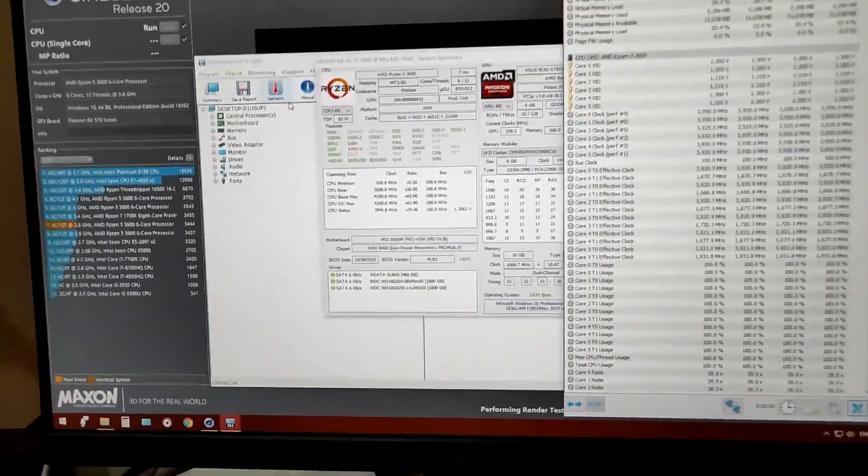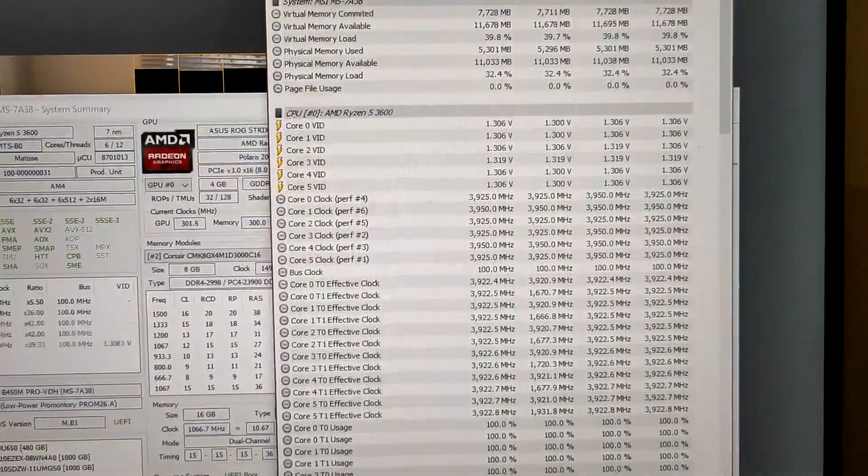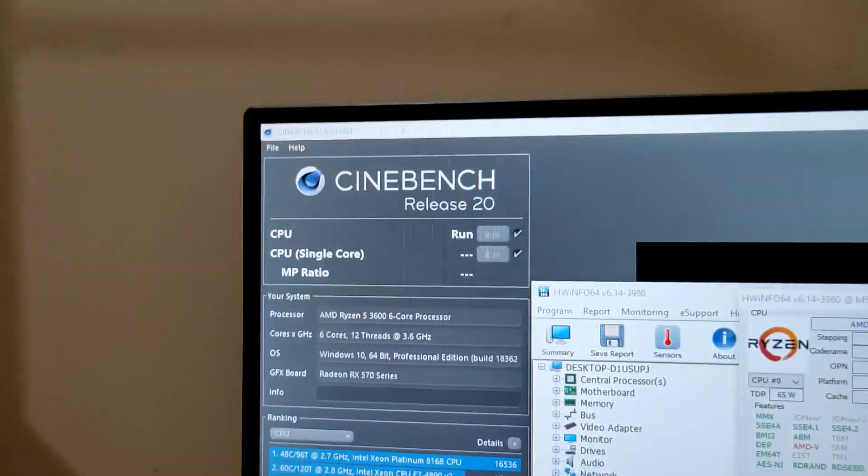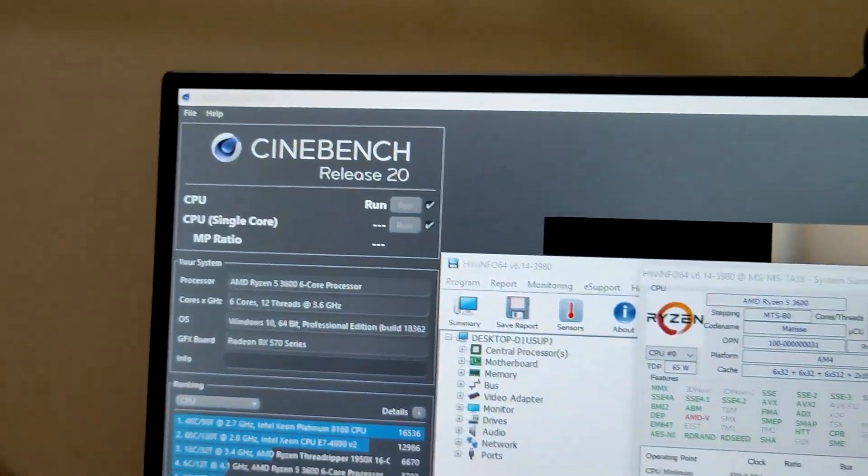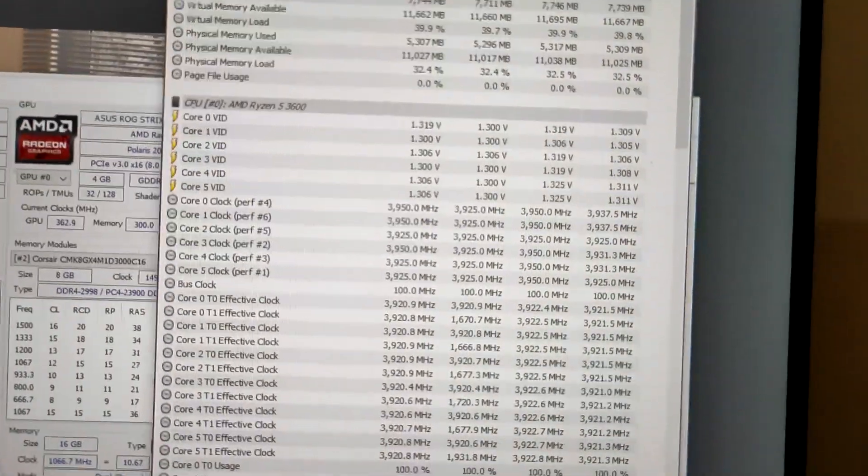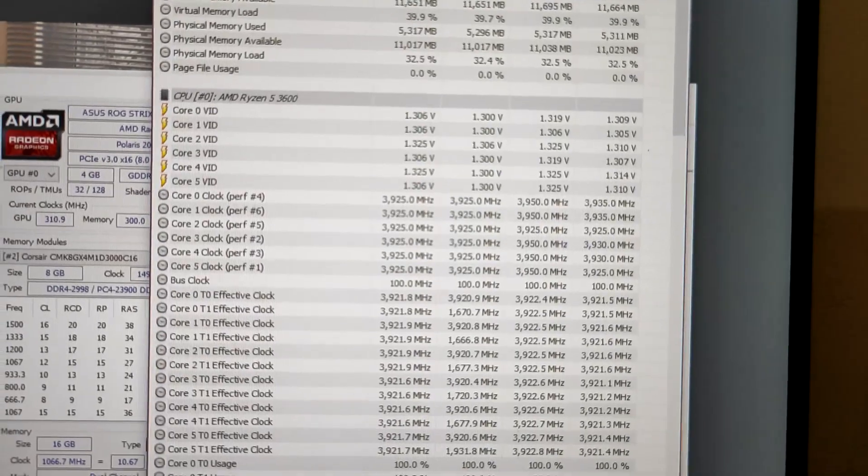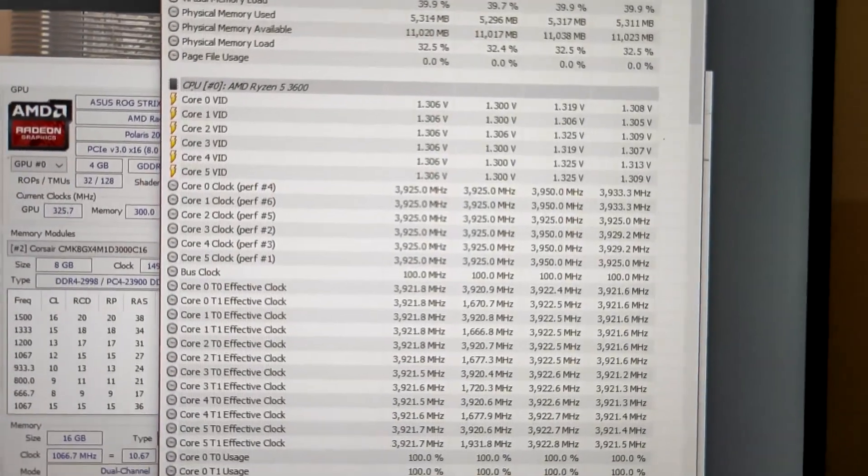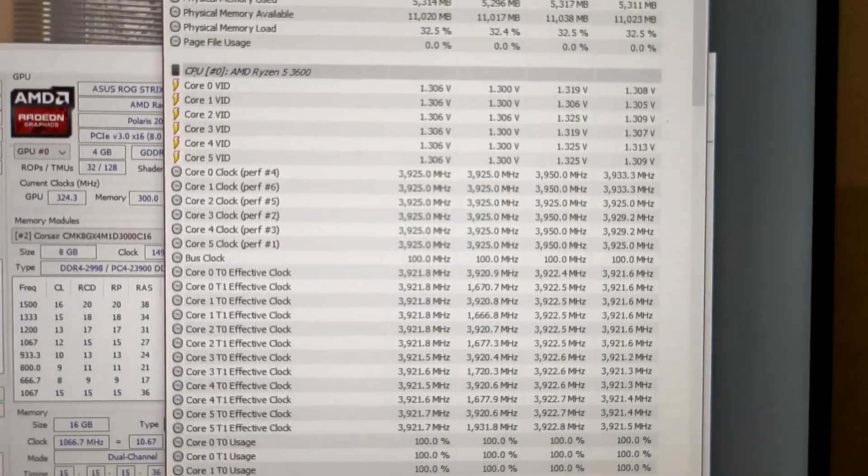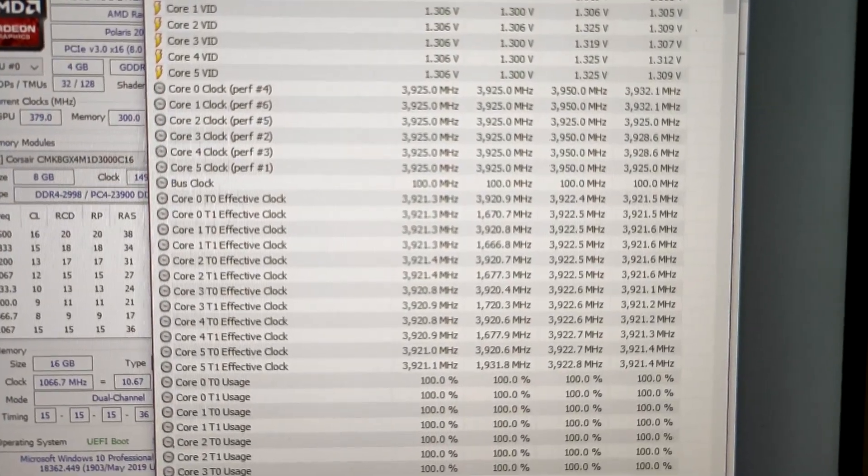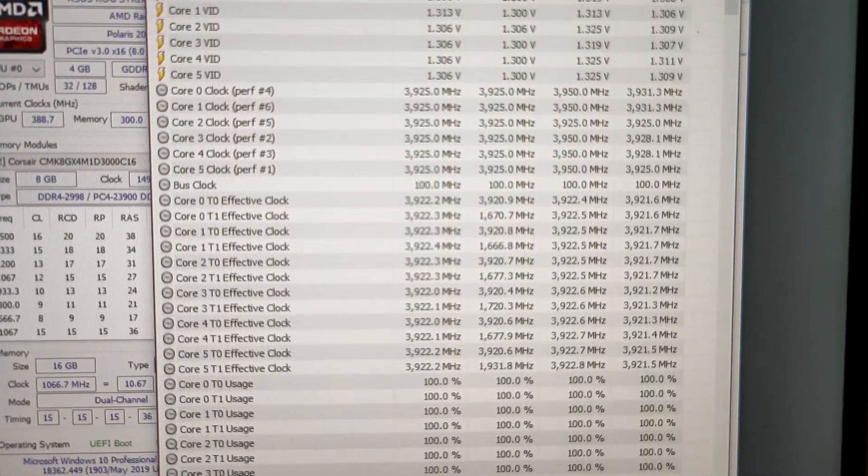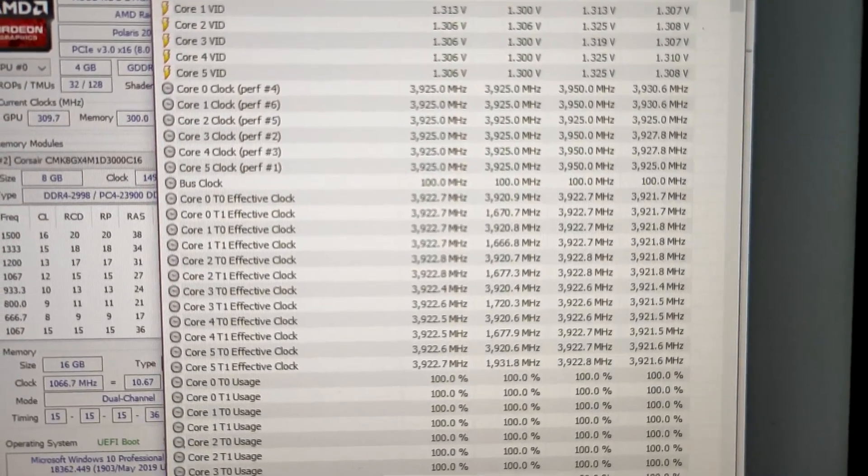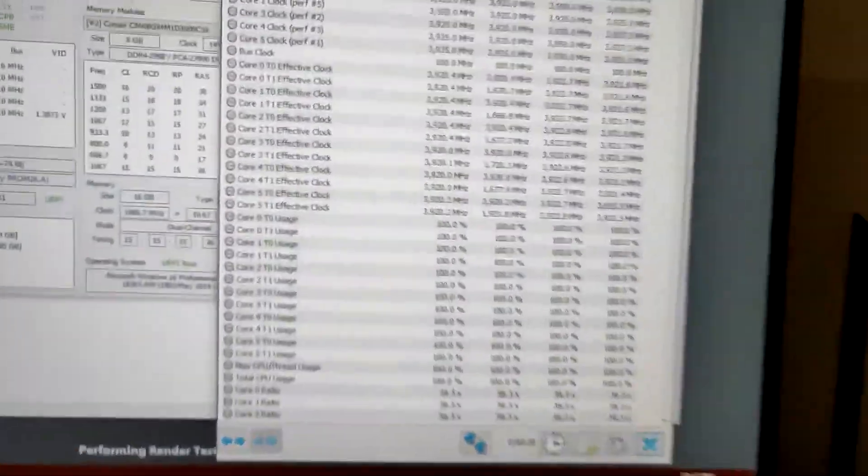This is the part which I wanted to talk about with you people. Currently the Cinebench is running and as you can see the core clocks and the voltages are running at around 1.3 volts and the clock frequency is settled down to around 3.9 to 3.95 gigahertz. The CPU utilization is 100%.